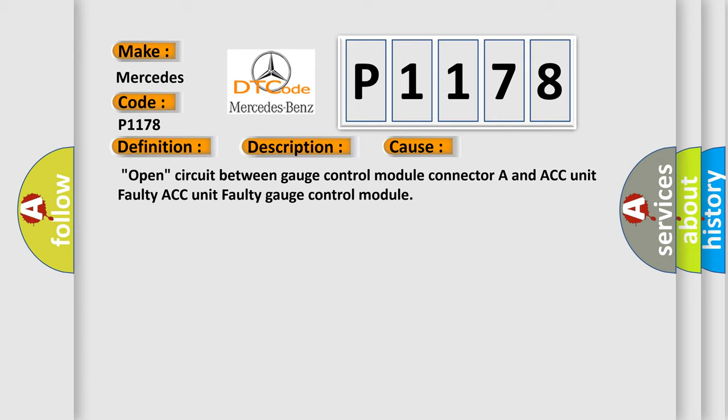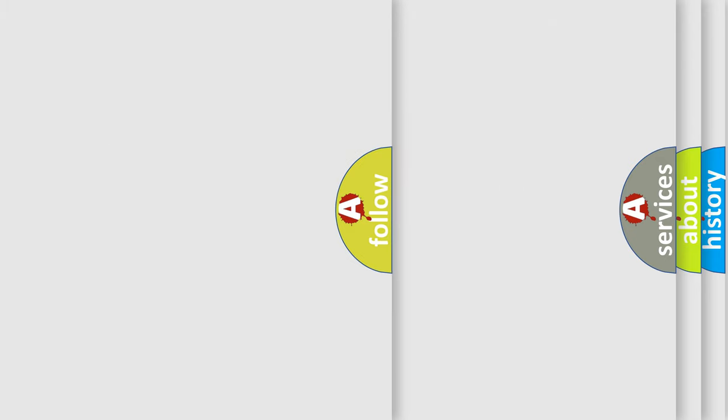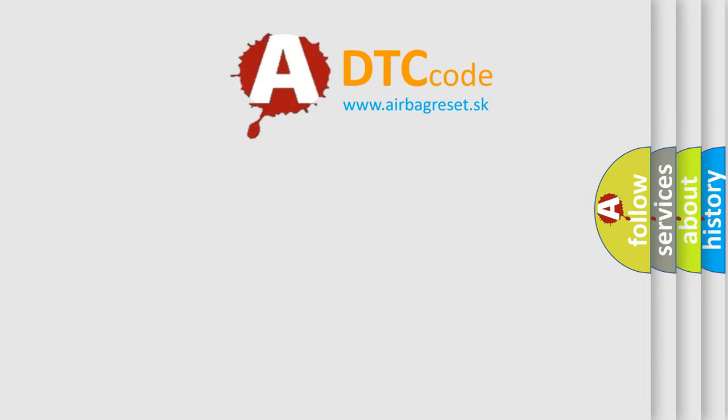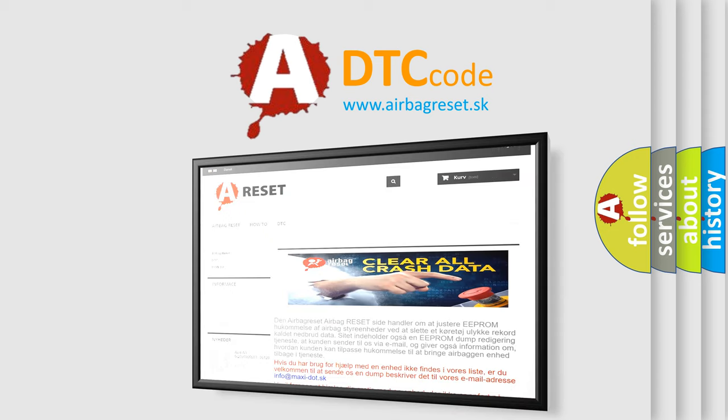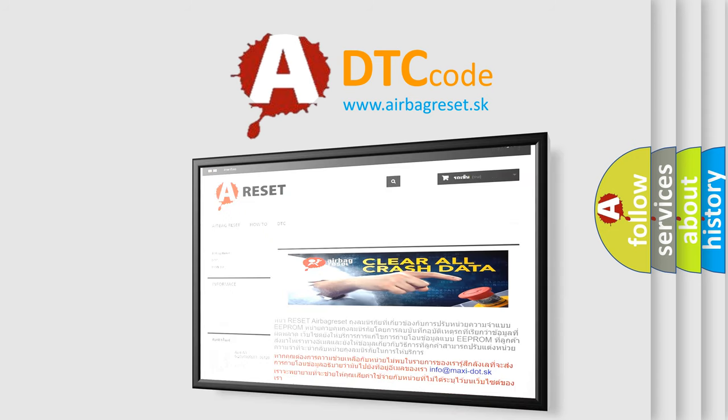The Airbag Reset website aims to provide information in 52 languages. Thank you for your attention and stay tuned for the next video.